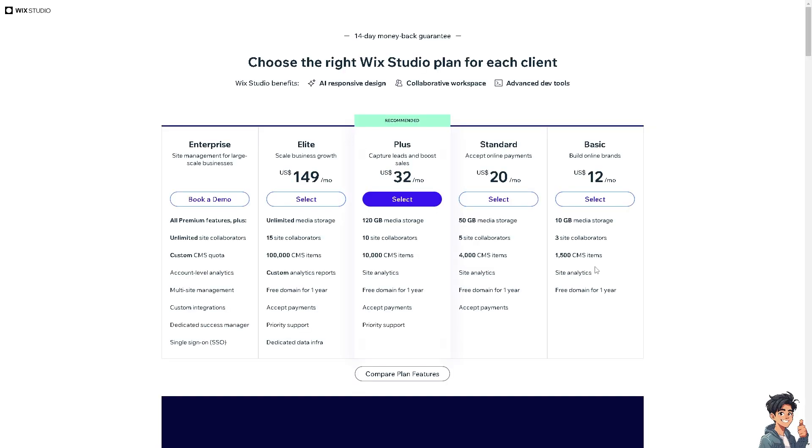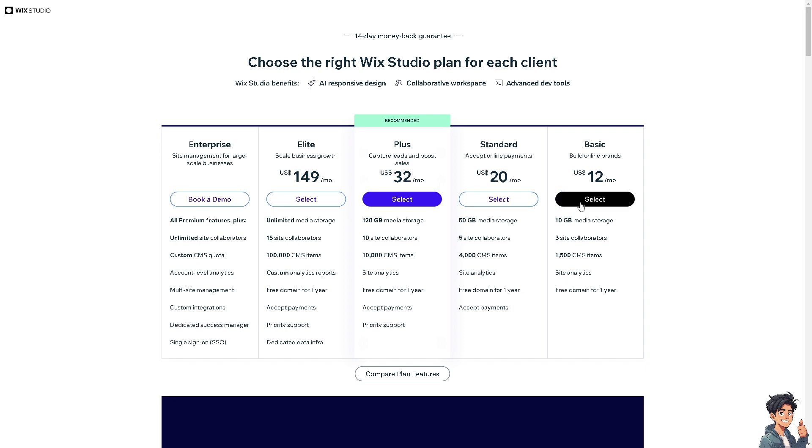When you click on upgrade, choose the right Wix Studio plan for you. You can book a demo if you want to scale up and get the enterprise plan, but I suggest you go for the basic plan, where you can build online brands for $12 and get a free domain for one year. After doing so, click on select.